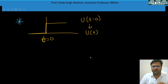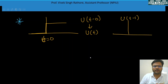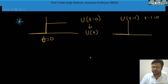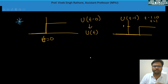If you plot u(t − 1), set t − 1 = 0 to get t = 1. So there is a unit step change at t = 1, because the magnitude is 1.